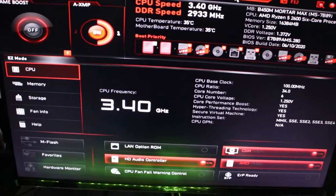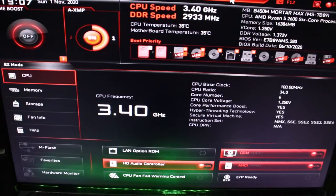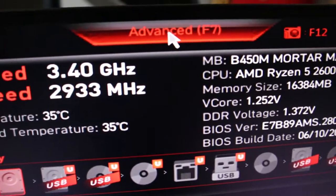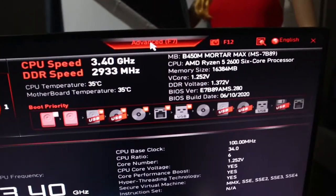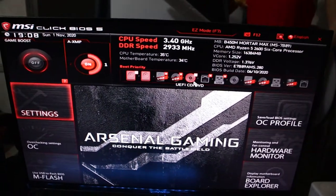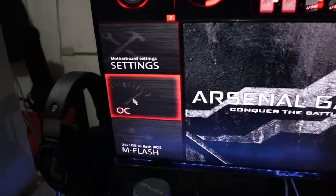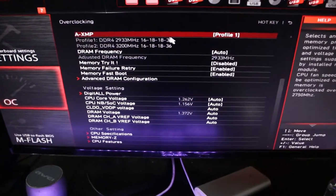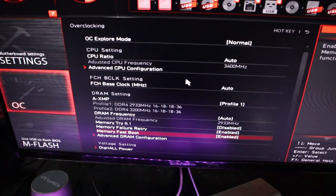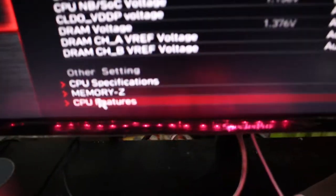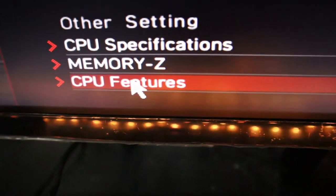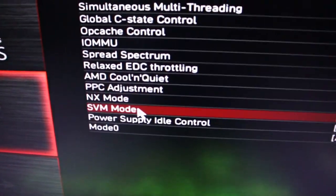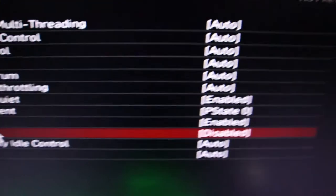To enable virtualization, put your computer into BIOS. As you can see, you have to look for Advanced — click Advanced. Once you're in this menu, you're going to look for the word OC. Once you're in that menu, scroll down to the very bottom and choose CPU Features, then look for SVM Mode, which means virtualization.